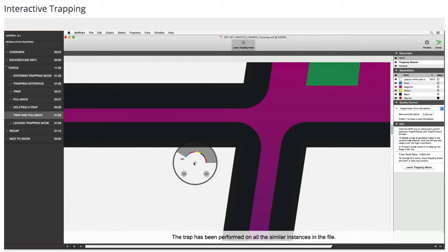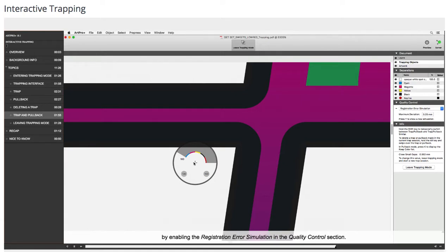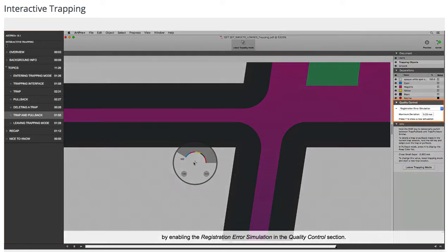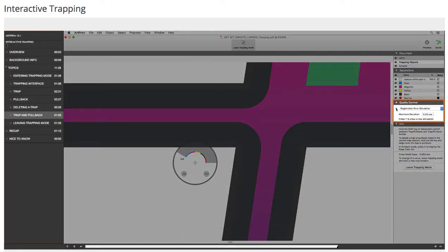The trap has been performed on all the similar instances in the file. I can verify whether this would cover all the trap needs inside my object by enabling the registration error simulation in the quality control section.